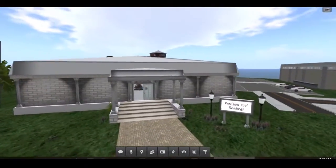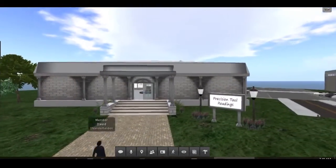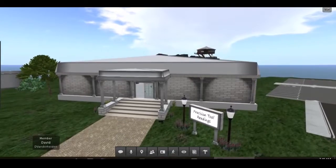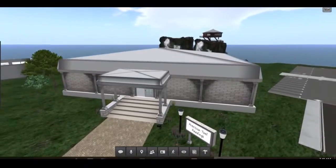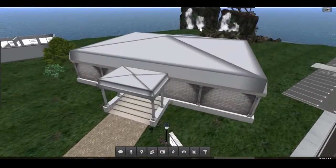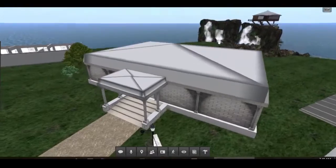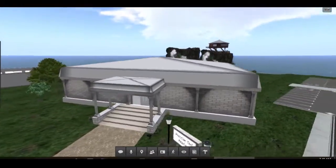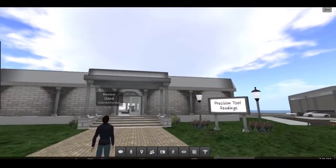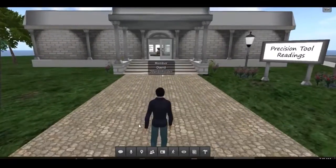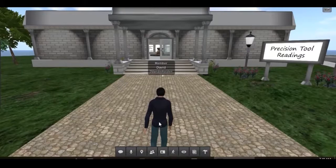This is a precision measurements instruction and quiz area that we have built on our Second Life Island using gamification principles. The students navigate and interact with objects in the virtual world using their keyboard and mouse, much like you would in a third person video game.